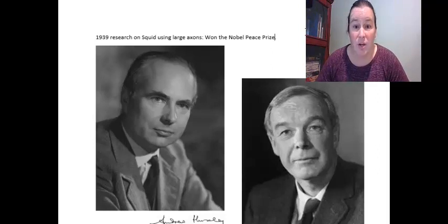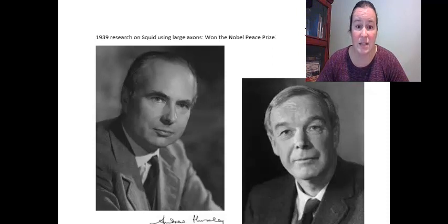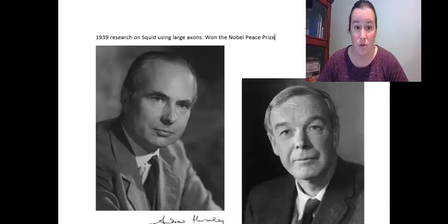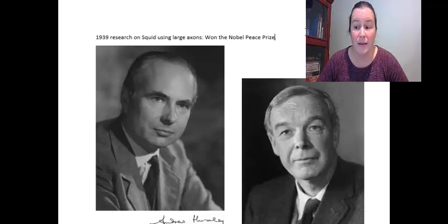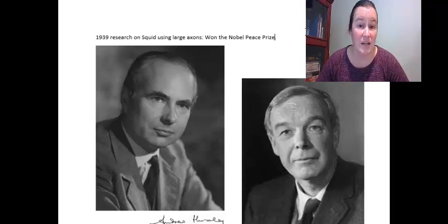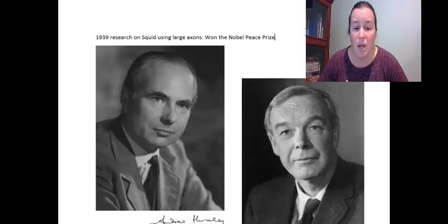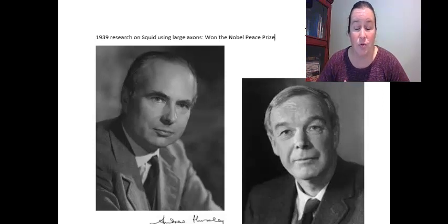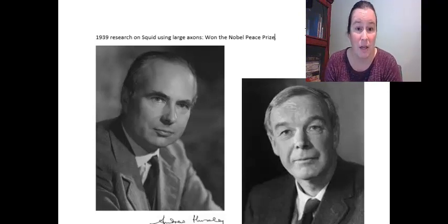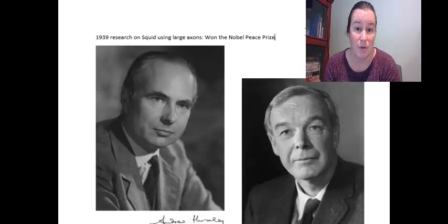These British scientists ultimately did end up winning the Nobel Prize for their contributions to science. You may remember from earlier this term that we also looked at a female scientist who worked with Dr. Huxley and was able to describe the sliding filament theory from our muscle chapter. The gentleman on the left is Andrew Huxley and the gentleman on the right is Alan Hodgkin. They were both brilliant and made amazing contributions to science.